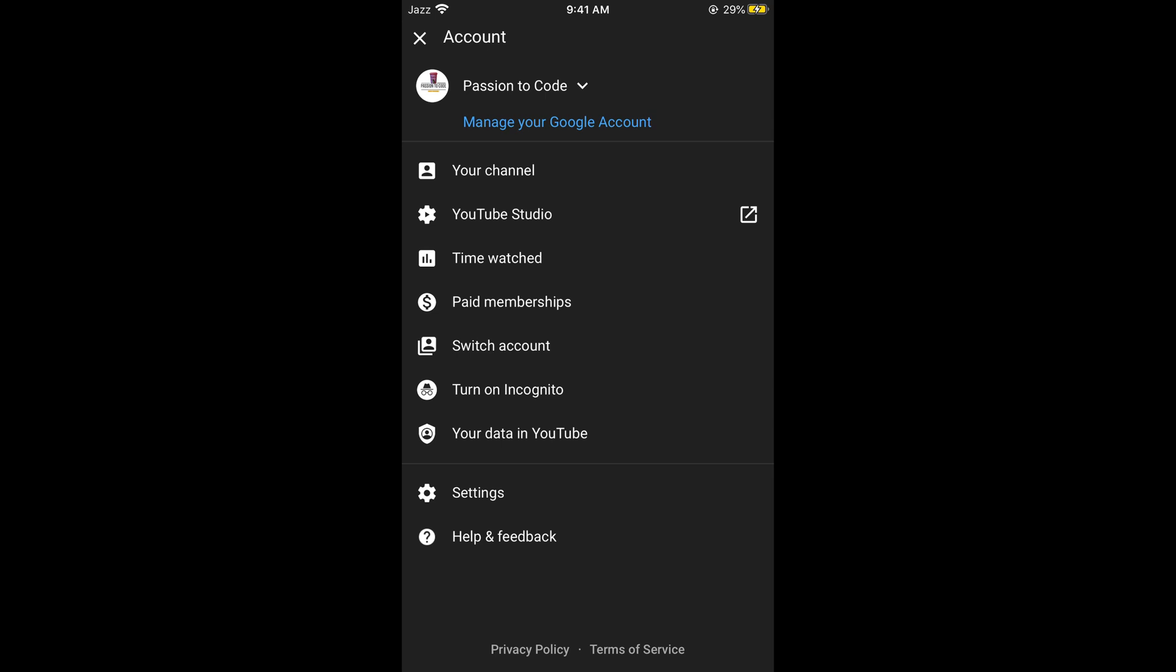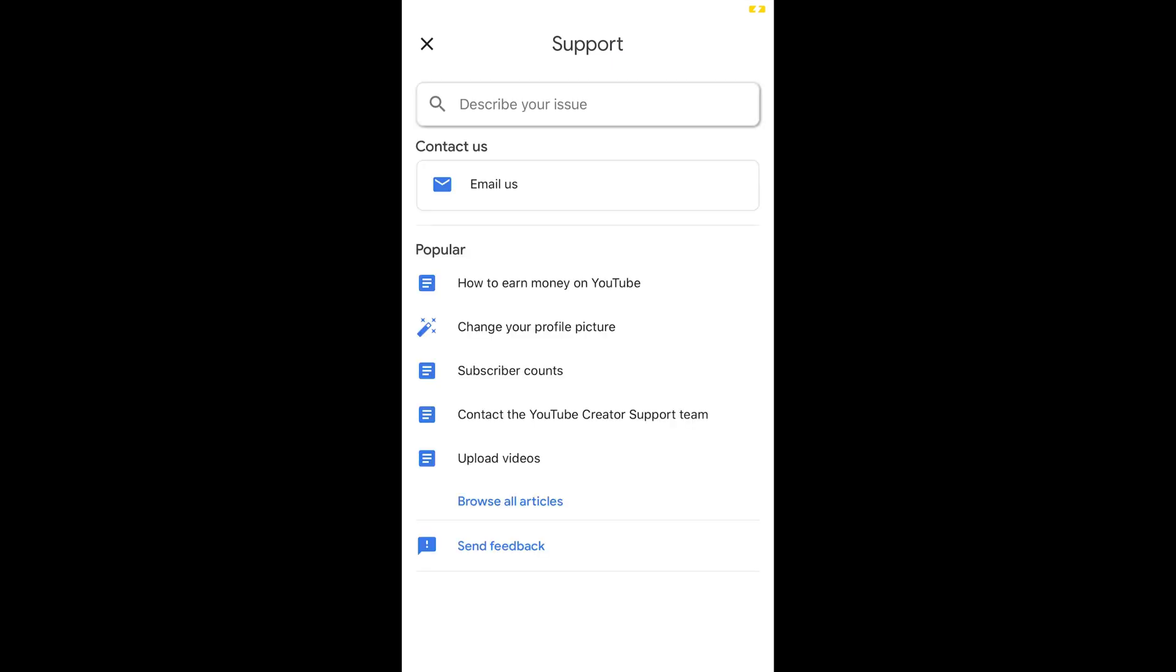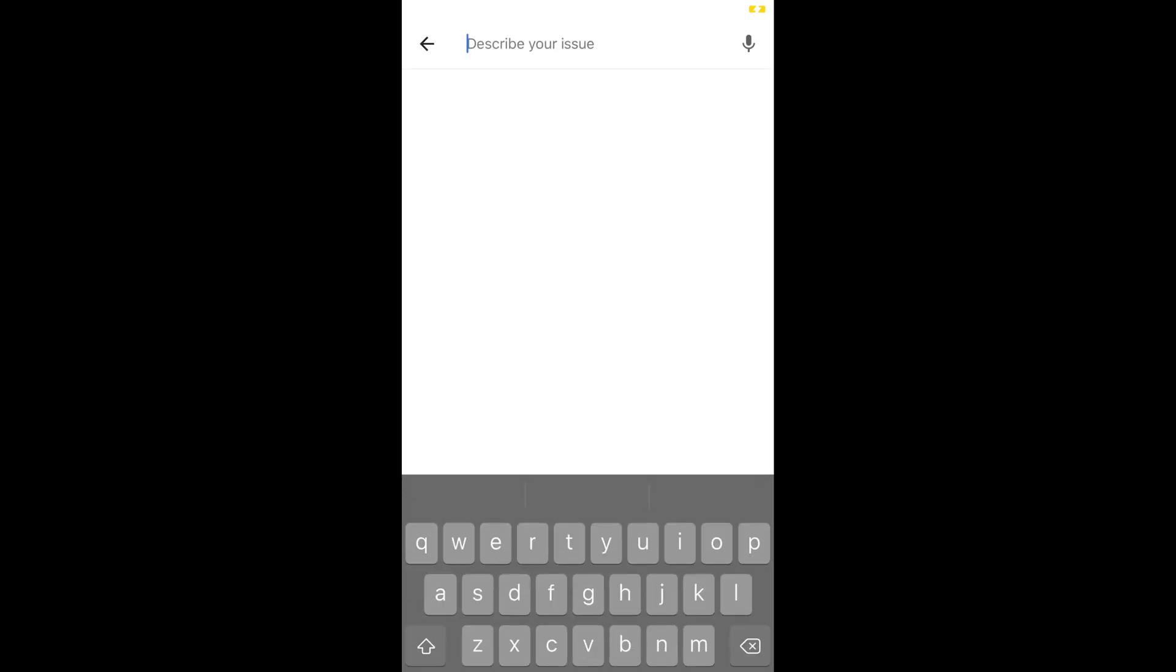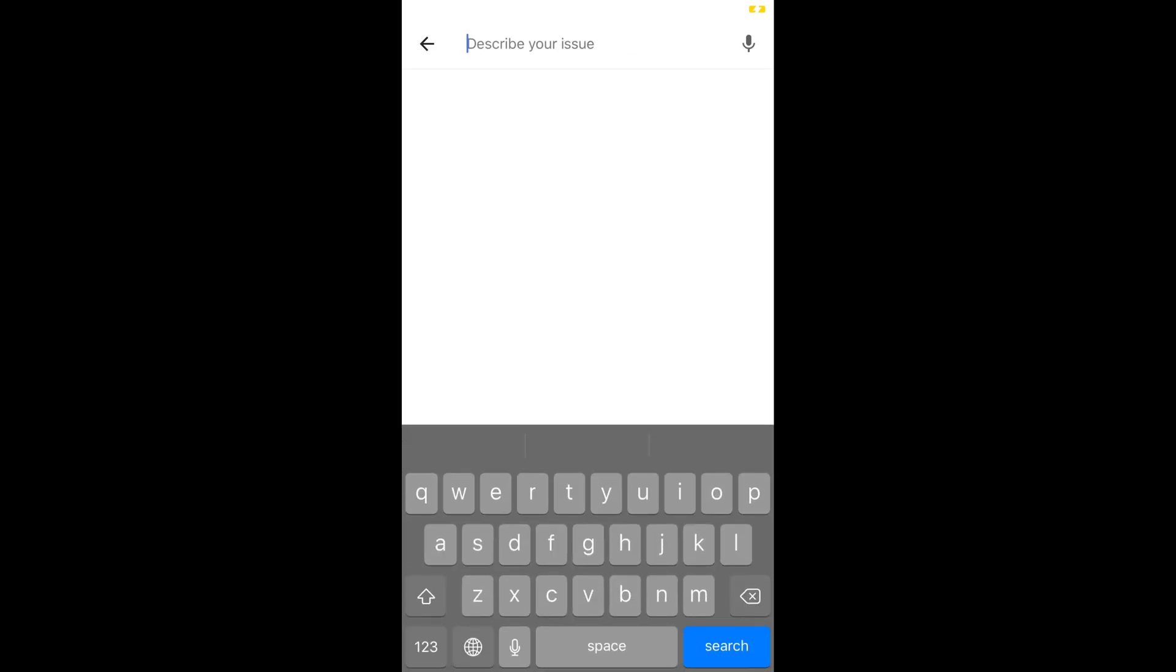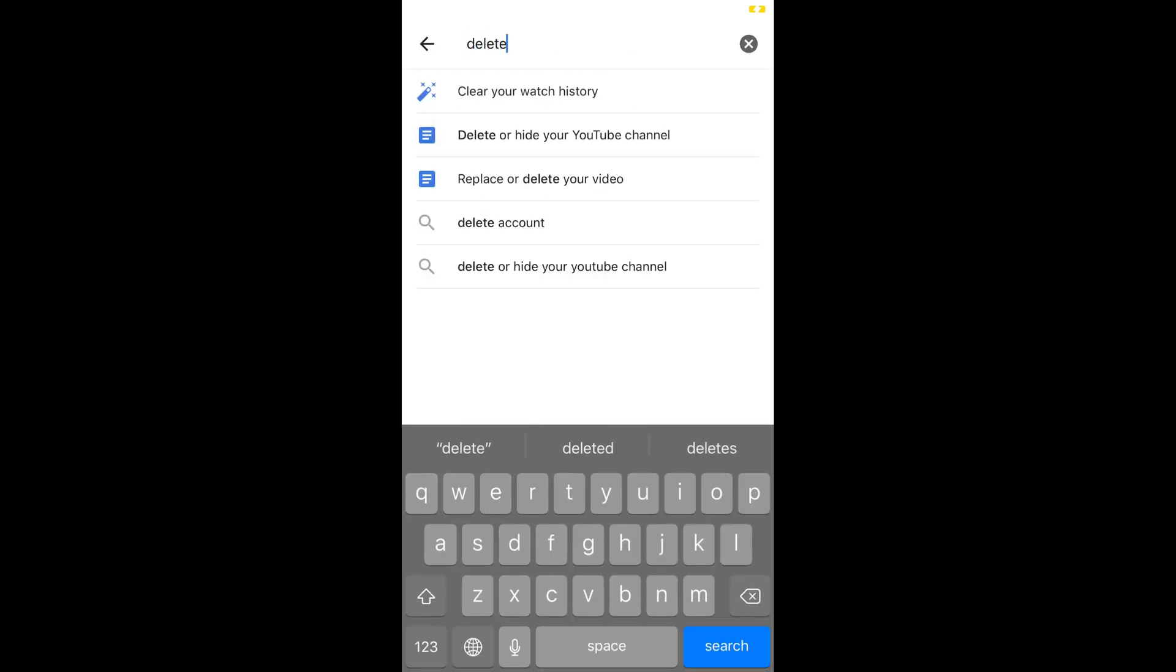Now at the bottom you can see help and feedback. Tap on this. Now here tap on describe your issue at the top. Type in delete. Here you can see delete or hide your YouTube channel. Tap on this.